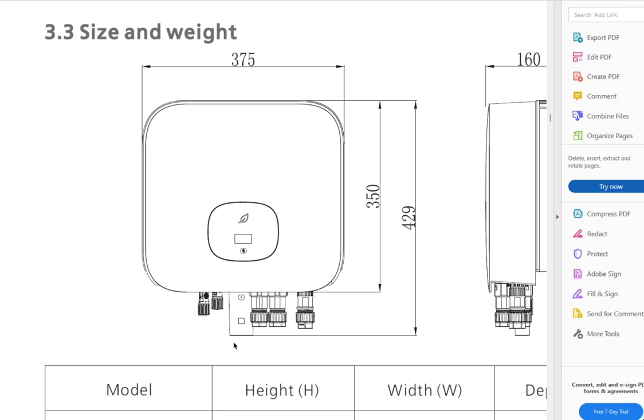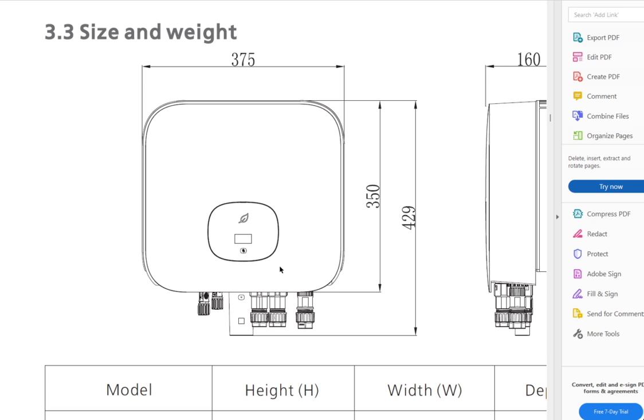Now, when that is said, if that's the problem that the communication between the inverter and the router is broken, if that's the problem, that means that the system is still working 100% okay. A solar system can work without having internet connection, 100% fine, and on many of these units, you can see also on the display, or here with the green light, that it's working.